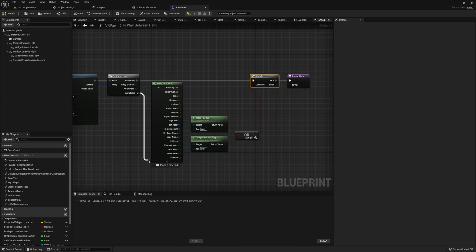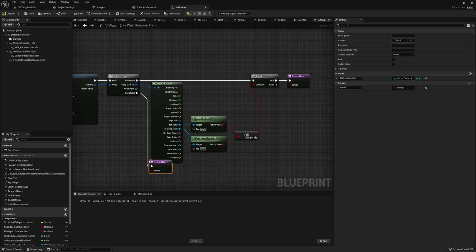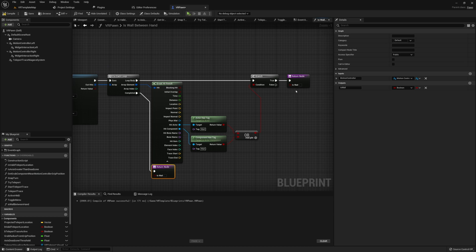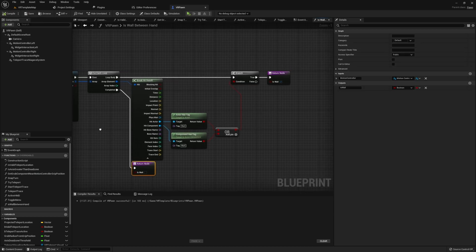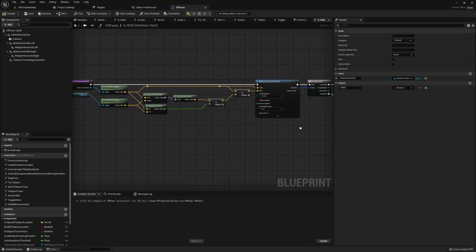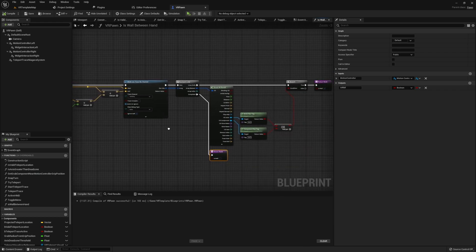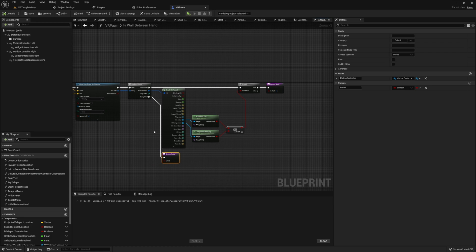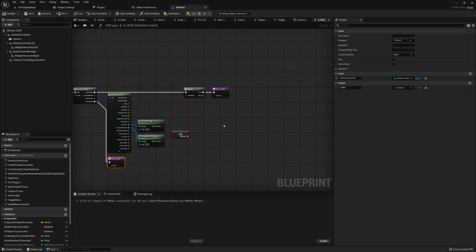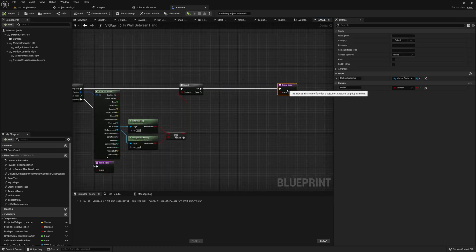Now, on the completed end of our for each loop, we're going to want to again run a return node, but this time we're going to return false. This is because if we've managed to get through our entire for each loop, then we've supposedly not found any object that has this wall tag between our hand and our head, and therefore there is presumably no wall between them.